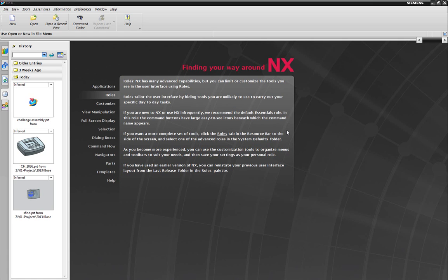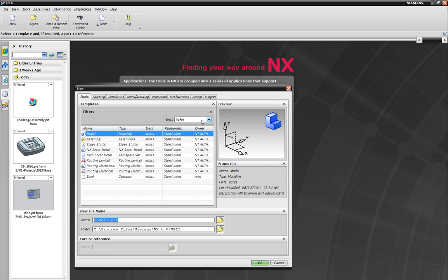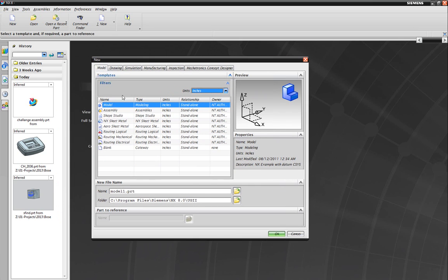Hi and welcome to the NX8 Noobs Corner. This tutorial is on primitives. I'm going to create a new part and we're going to do this in inches. When you click new here, you'll be presented with this window. We want to make sure that we're on model in the model tab, the units we're going to use.